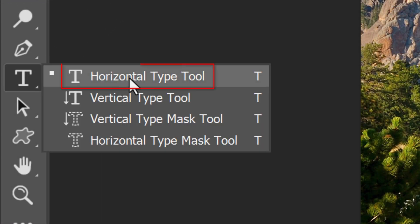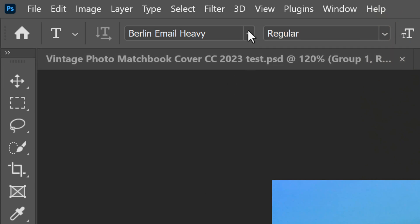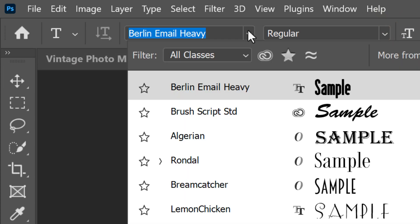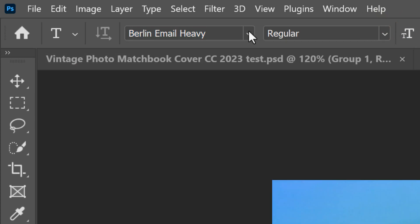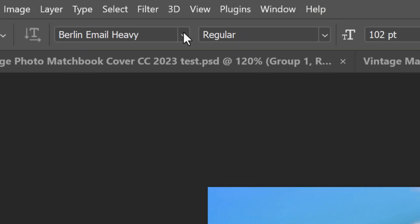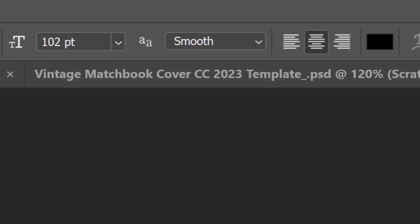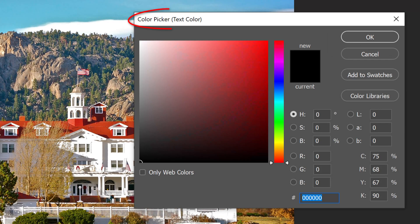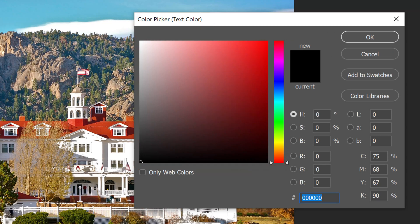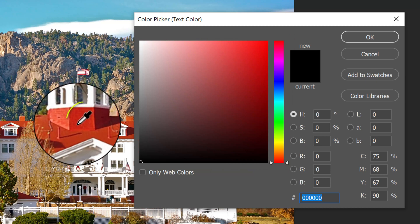Open the Horizontal Type Tool and your list of fonts. Pick a font that suits your photo. For now, I'll make its size approximately 100 points, but feel free to make it any size you like. We can adjust its size after we type our text. Make the aliasing smooth and I'll make its alignment centered. Click the color box to open the color picker and pick a color you like for your text. If you want to use the color in your photo, just click on it.